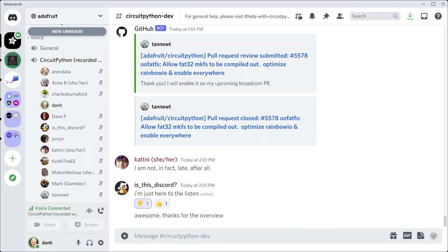CircuitPython is a version of Python that's designed to run on tiny computers called microcontrollers. CircuitPython development is primarily sponsored by Adafruit. So if you want to support them and support CircuitPython, consider purchasing hardware from Adafruit.com.